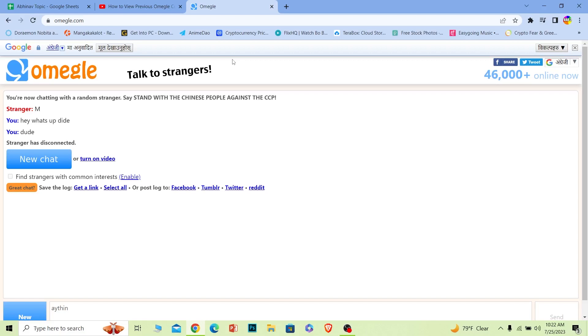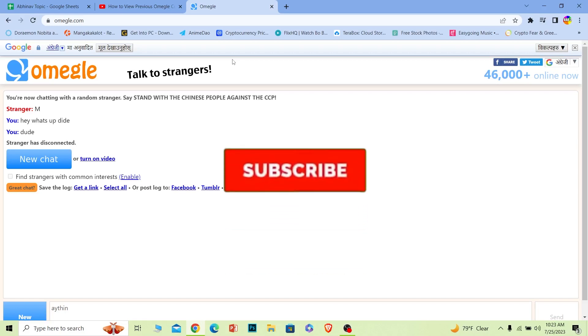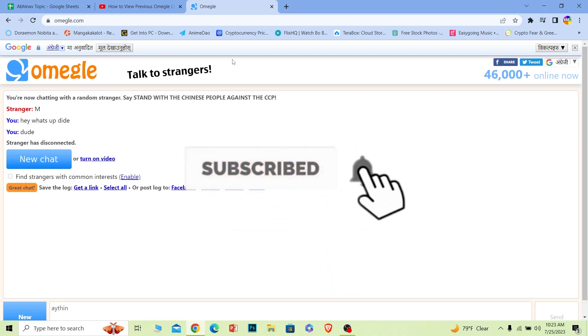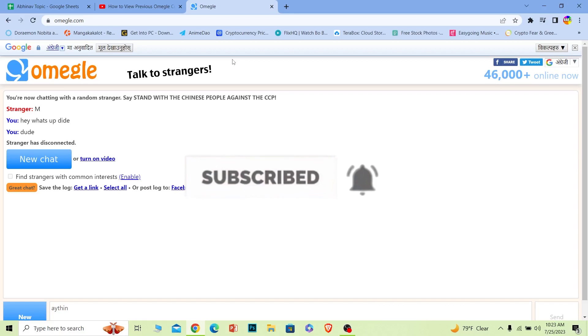Before I show you the steps, if you guys are new to our channel One Two Step, then don't forget to hit the like and subscribe to our YouTube channel with notification on. Let's move on.